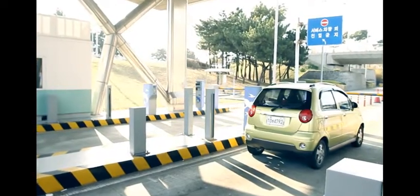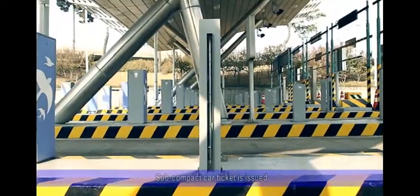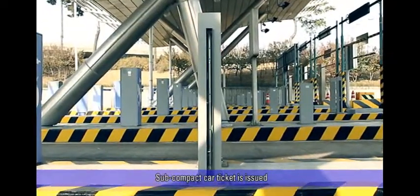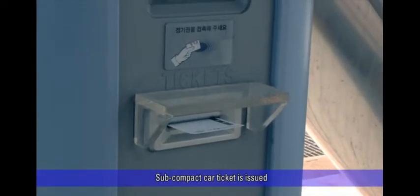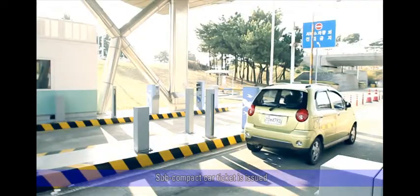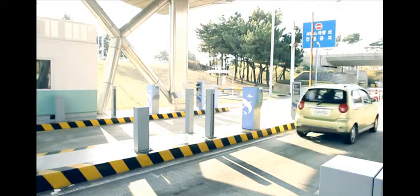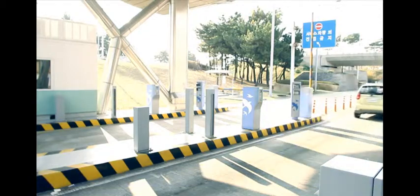If a sub-compact car is detected by the detector, a sub-compact car ticket is issued and the discount will be processed automatically.